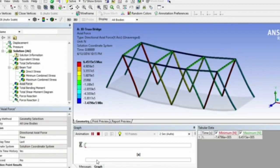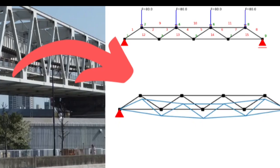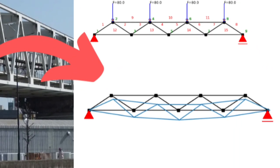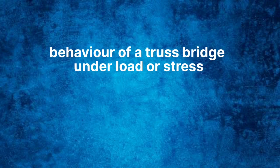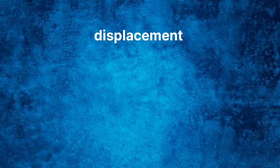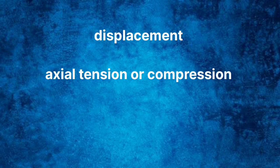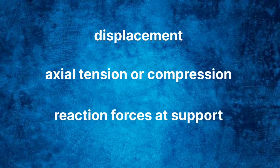Today we are going to create a computer model of a Warren truss bridge using Python and take a look at how it behaves when it is under stress. This behavior will include displacement, tension or compression stresses in each member that make up the bridge, and reaction forces at the support.